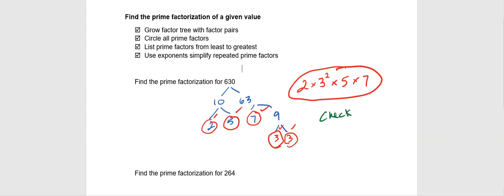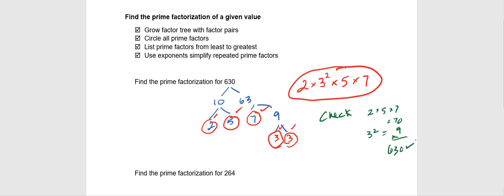10 times 7 is 70. So I did 2 times 5 times 7. That's 70. And then I know my 3 squared is equal to 9. And I know those two together equals 630. So I know I have my prime factorization correct.